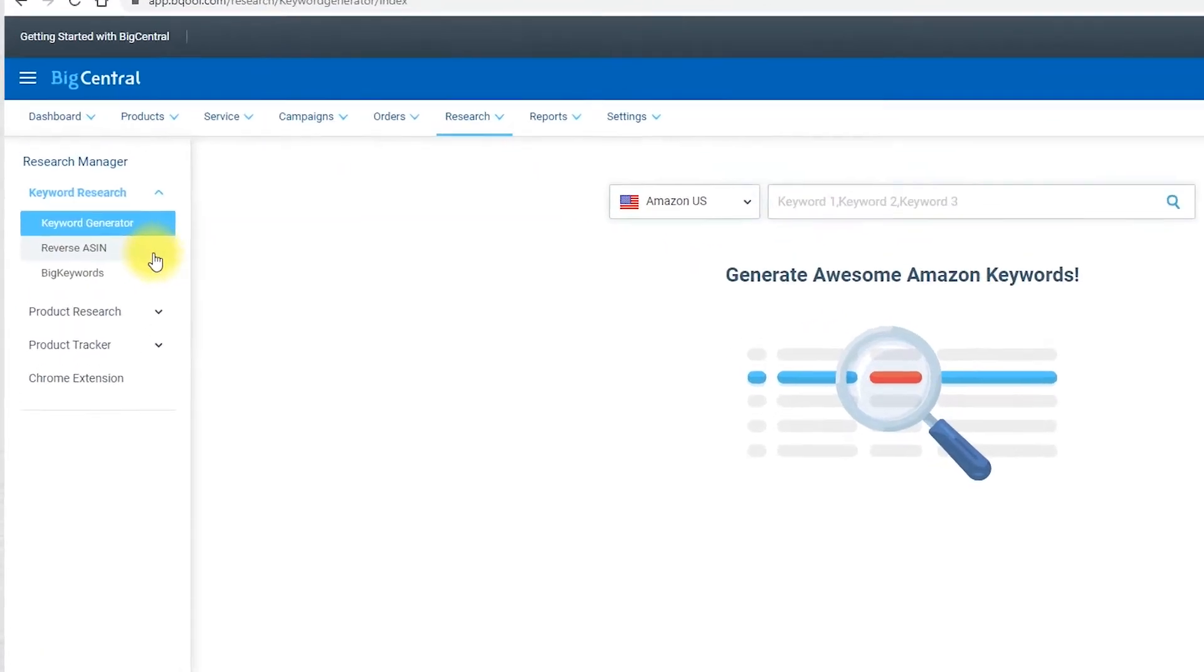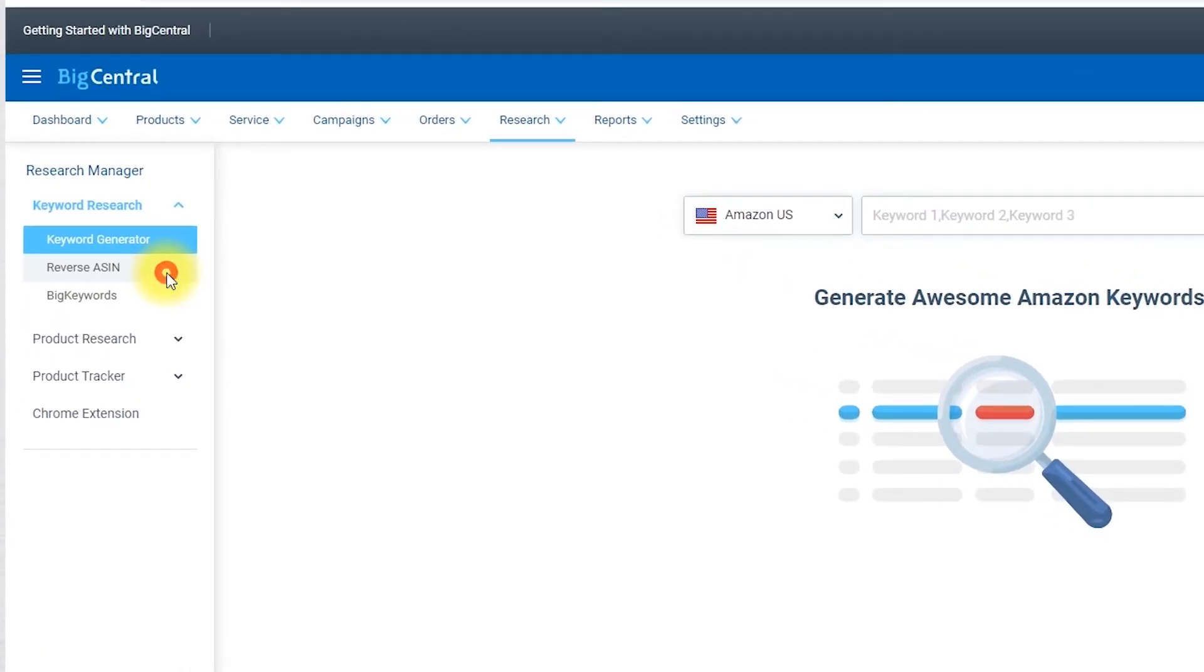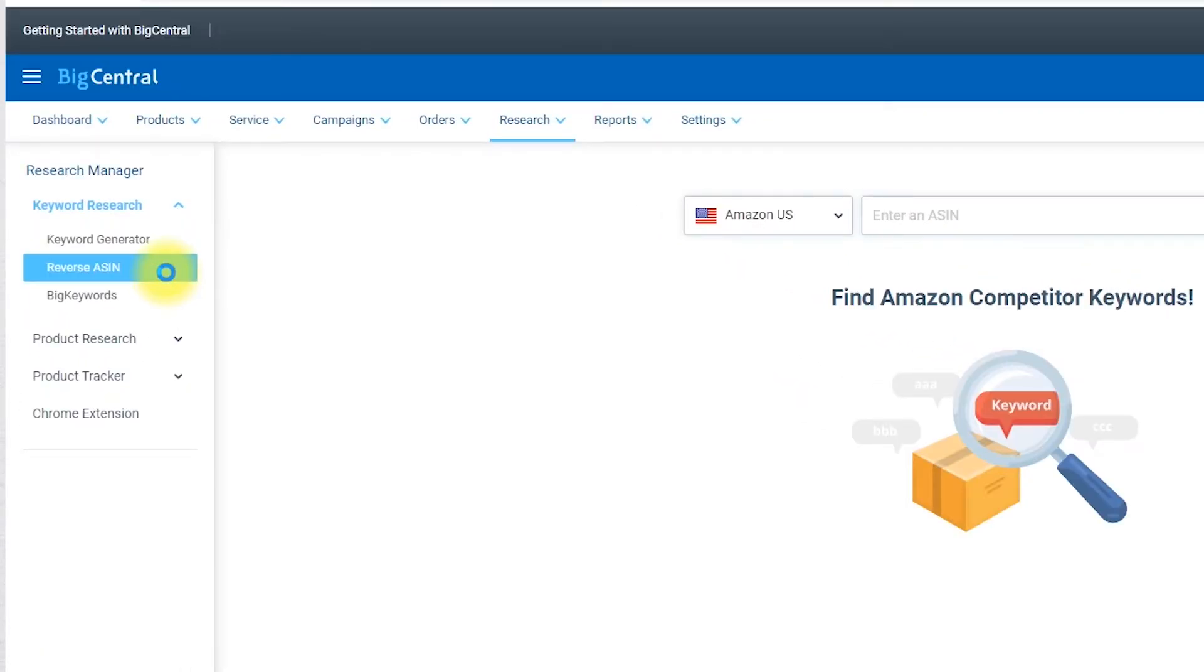The second section is called Reverse ASIN. In here you can spy on your competitors' keywords and redirect their traffic. You start from an ASIN and you investigate their keywords.